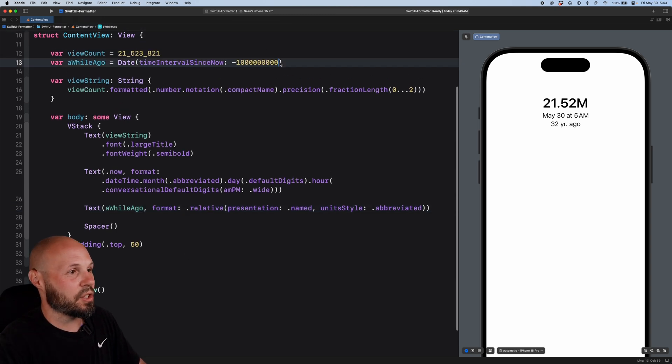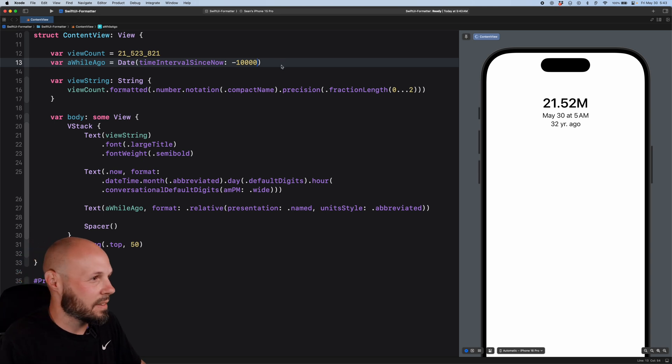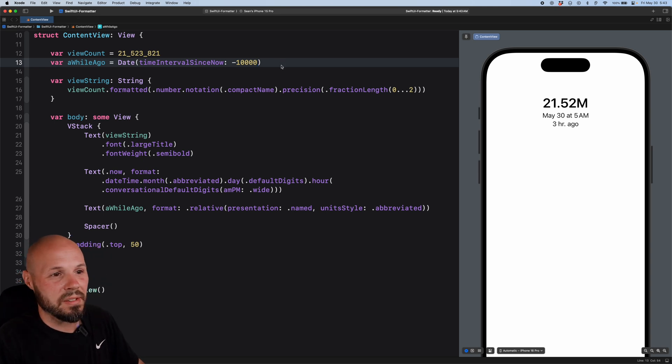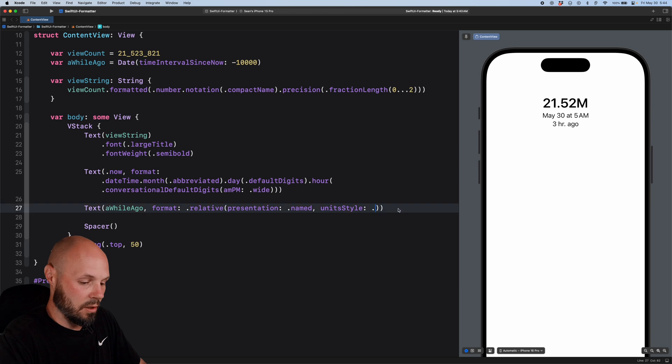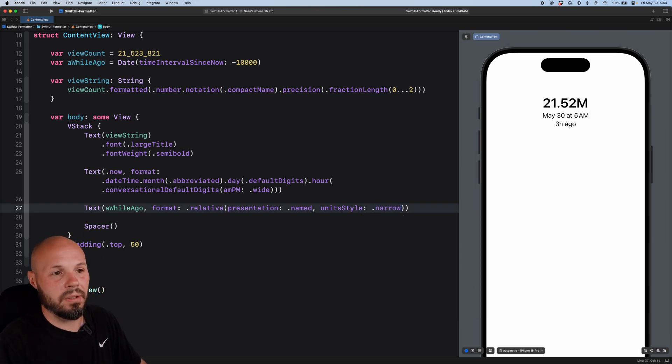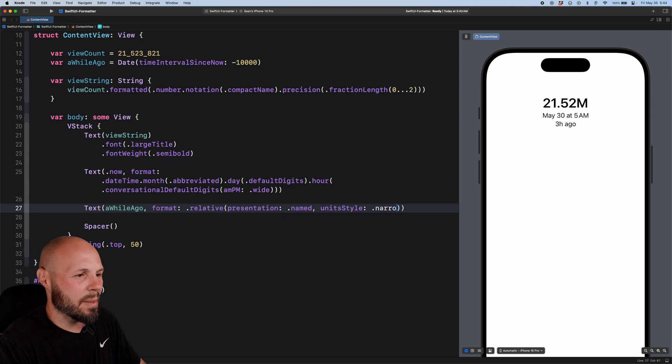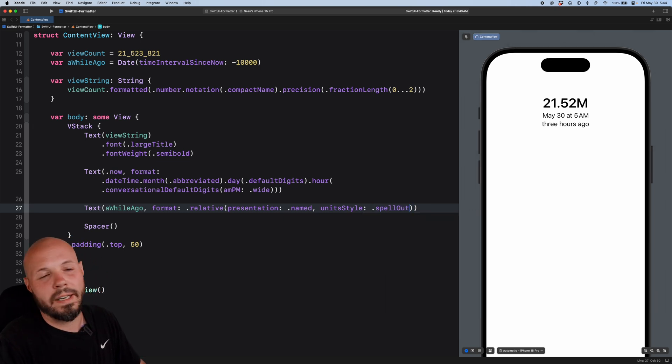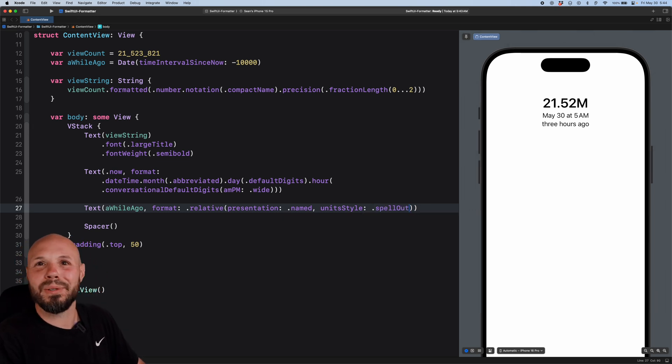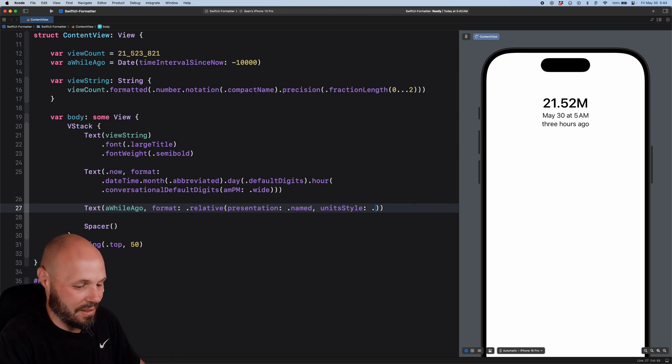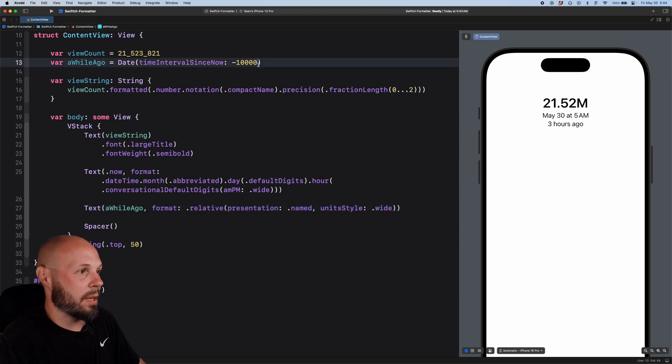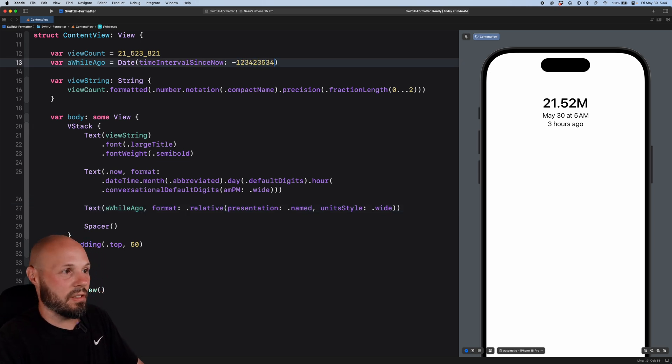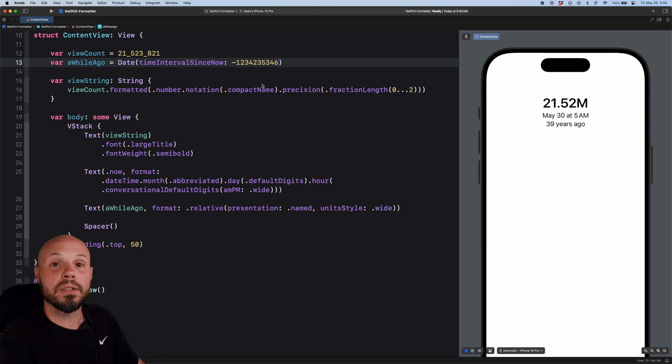So you can say abbreviated 32 years ago. That's how long ago that was. OK, let's make this shorter here. How long ago is that? What is that? 10,000 seconds. OK, that was three hours ago. But that's what abbreviated looks like. What does narrow look like? Three hours ago. That's kind of what you see in the social media apps. All right. Now, what about spell out? All right. I've never really seen that before, but maybe you do. Maybe you have a unique style that you wanted to say three hours ago. What's the other one? Wide. Three hours ago, fully spelled out. And again, I'm going to change the time here. One, two, three, four, five, six, seven, eight, whatever. Just put a bunch of seconds in there. That was 39 years ago.